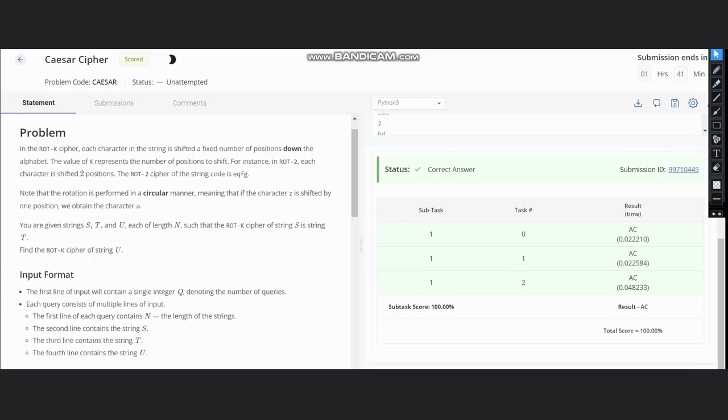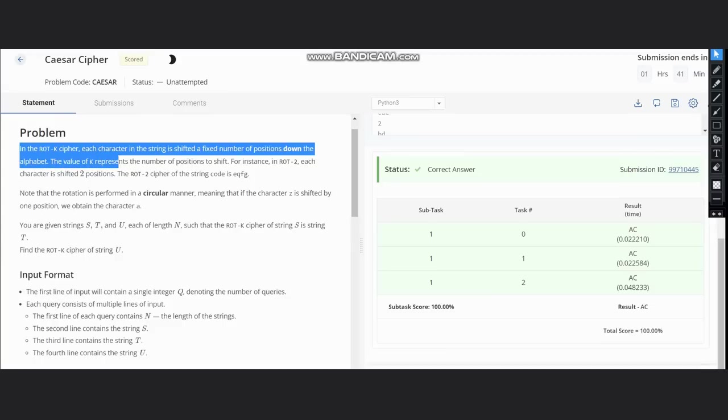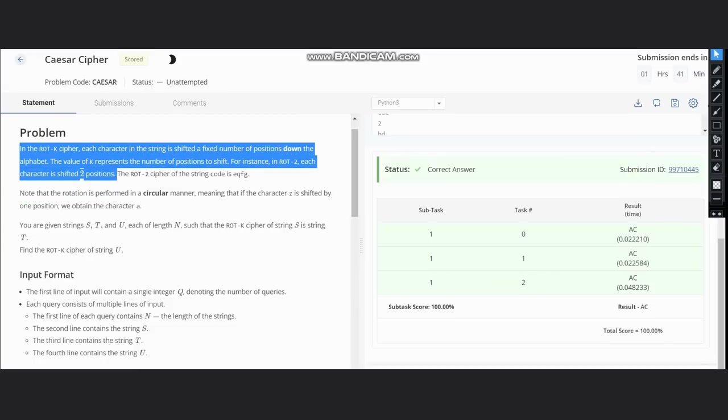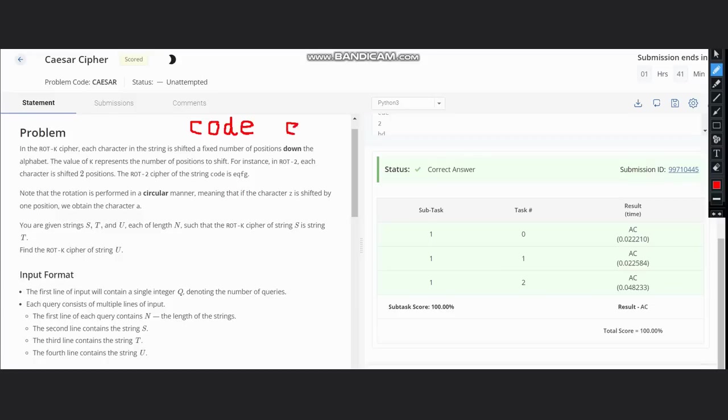Hello everyone, welcome back to the channel. Here we're discussing the Caesar Cipher problem. In a rotation k cipher, each character in a string is shifted a fixed number of positions down the alphabet. The value of k represents the number of positions to shift. For instance, in rotation two, each character is shifted by two positions. The rotation two cipher of 'code' is 'eqfg'. If we write 'code' and shift each character by two positions—c plus two becomes e, o plus two is q, d plus two is f, and e plus two is g—hence 'code' is converted to 'eqfg'.